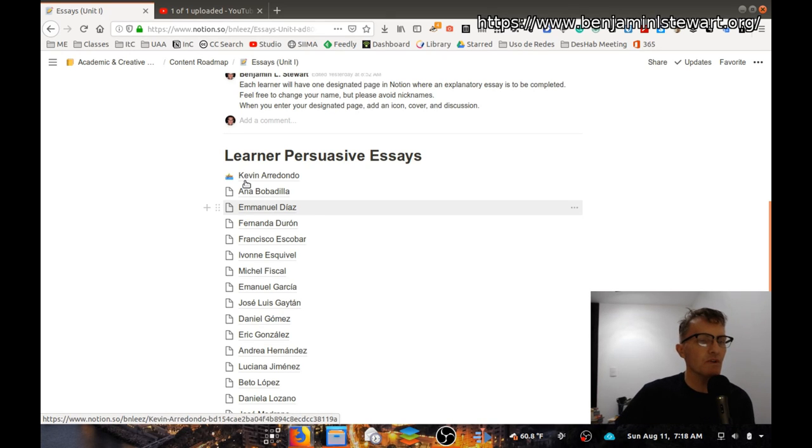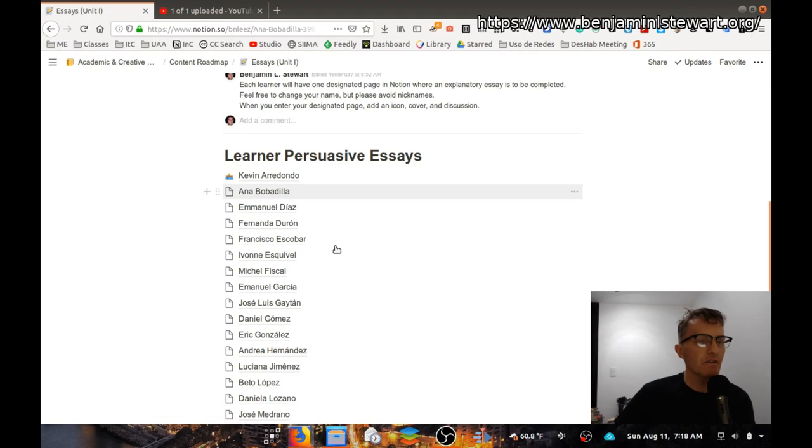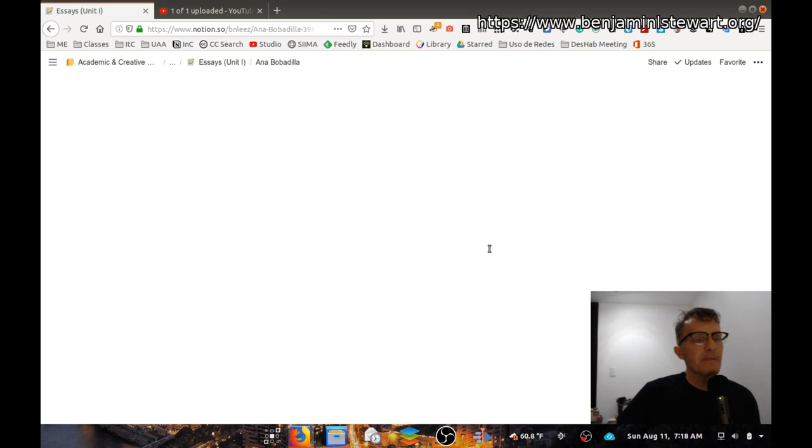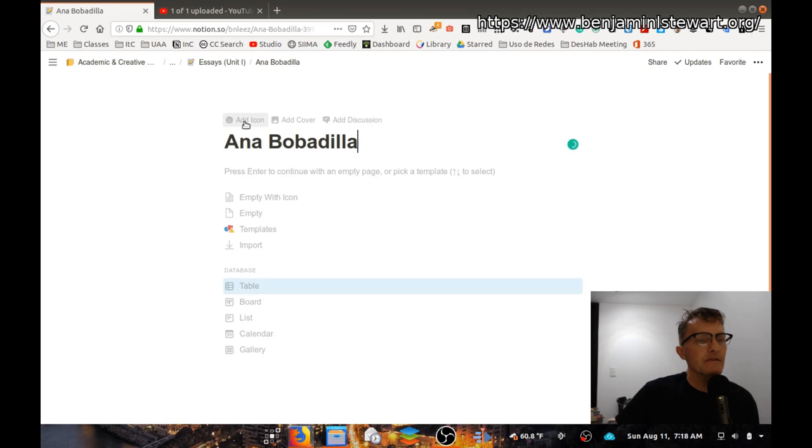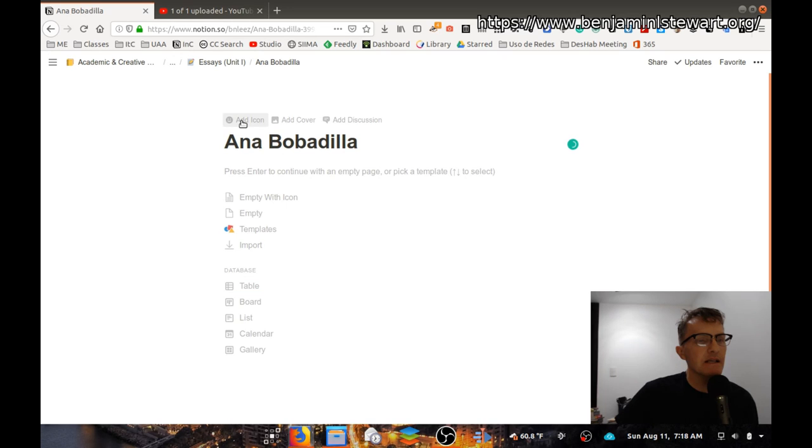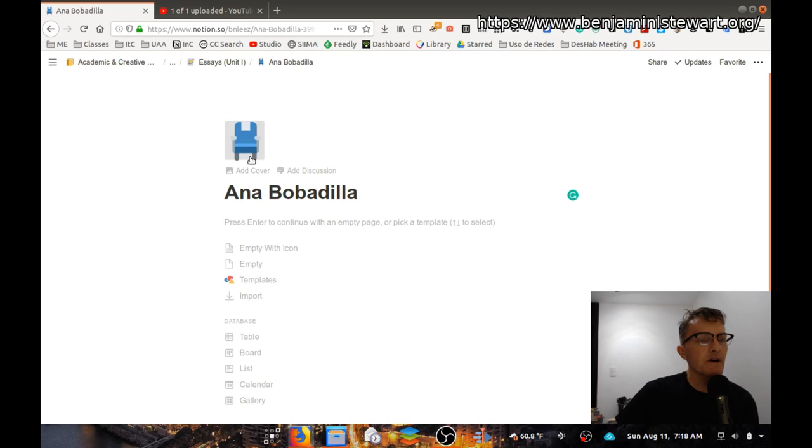So when you go into your own designated page, the first thing I would ask that you do is to add an icon here. You can add an icon of your choice and you can select from a variety of different icons here. It's a little slow here, so you can scroll down and choose any of these icons.